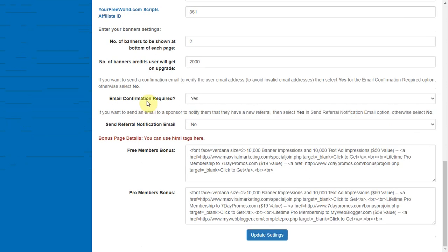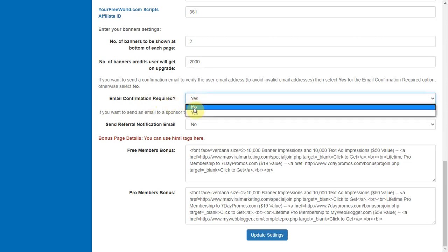If you want to send a confirmation email to verify the user email address in order to avoid non-working or invalid email addresses, then select yes in email confirmation required option, otherwise select no.